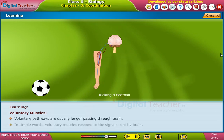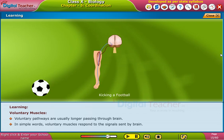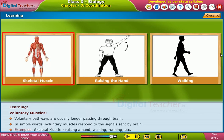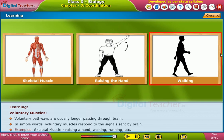In simple words, voluntary muscles respond to the signals sent by the brain. For example: a little muscle movement, raising a hand, walking, running, et cetera.